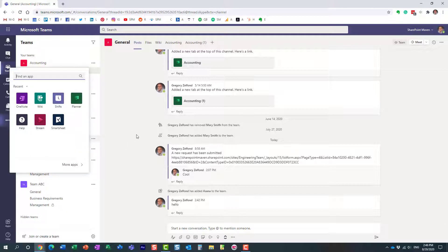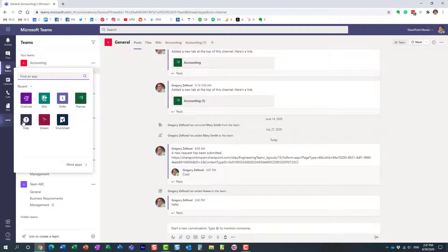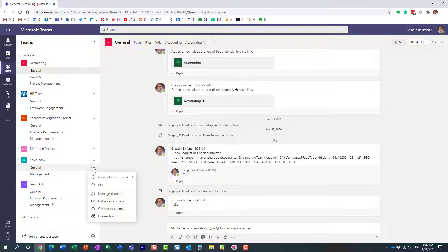Now sometimes what I notice is that when you uninstall an app, just like we did, and if you maybe remove the connector and everything from a given channel, it doesn't quite remove the application completely.